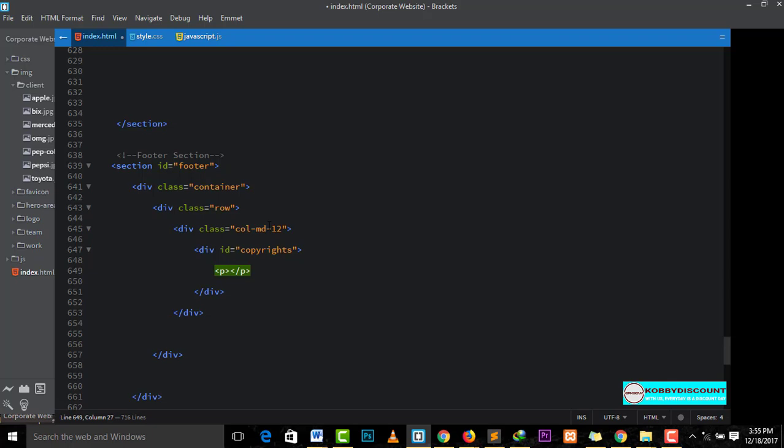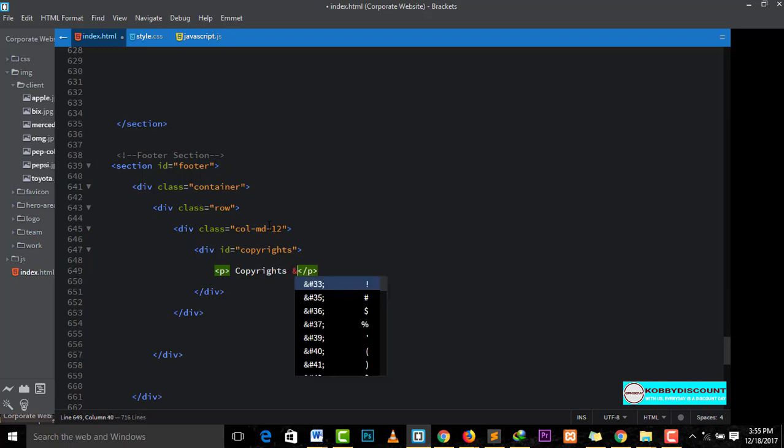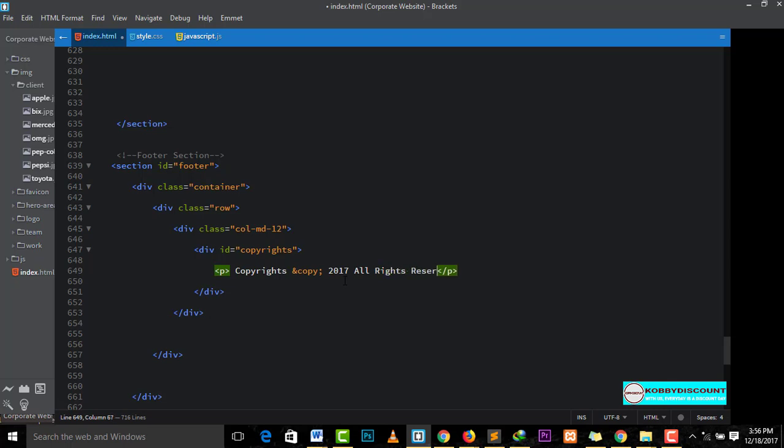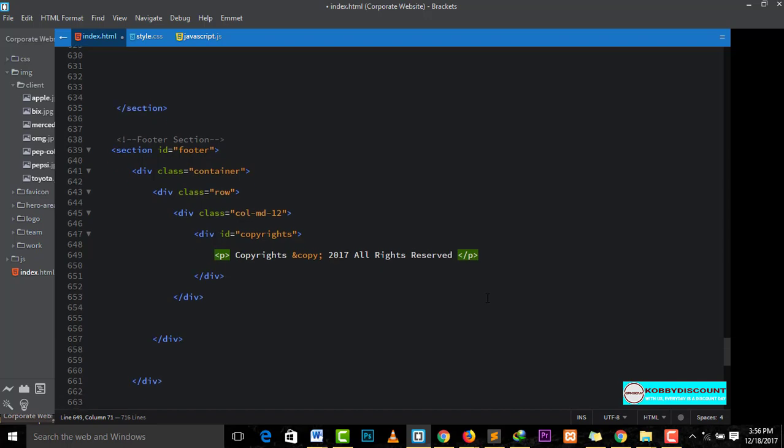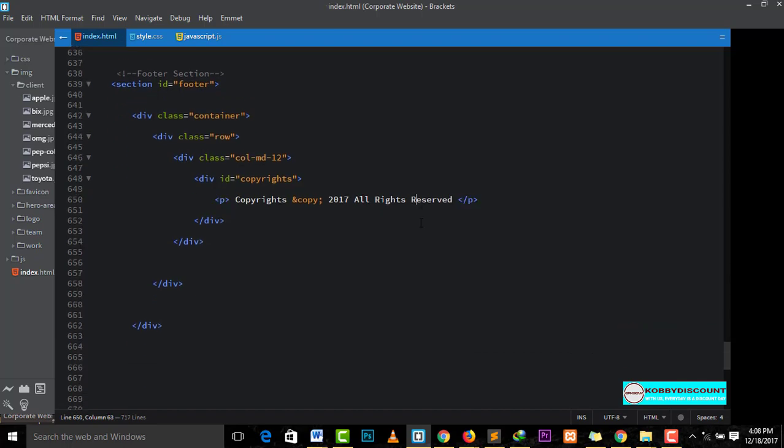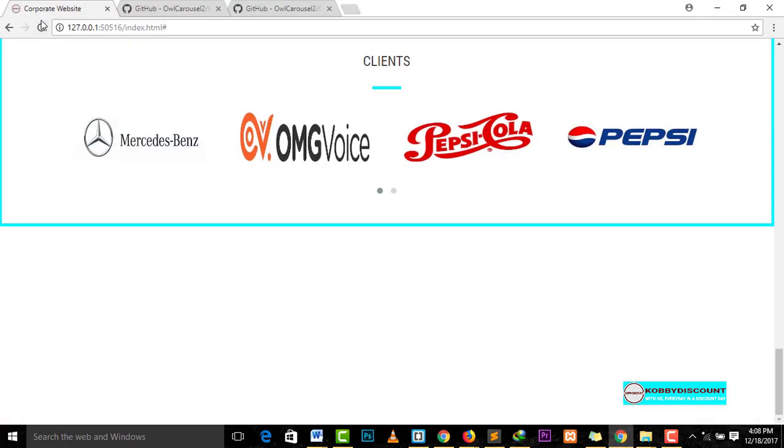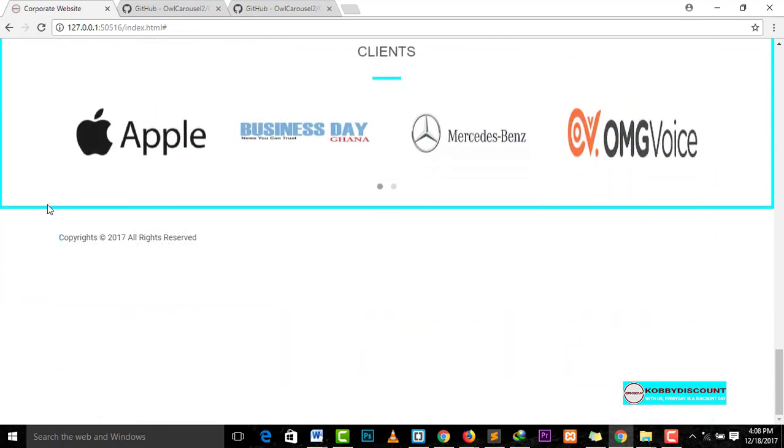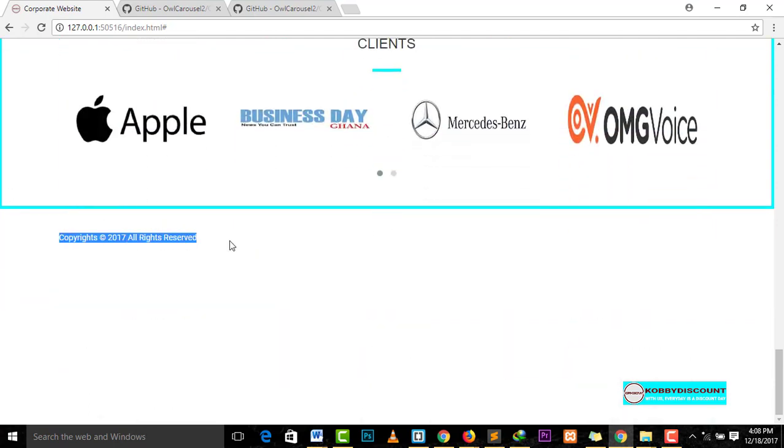Within this paragraph is where the copyright information will be. And I hope I spell this correct. Copyright. And here you have it. And then you write the year. Now, let's have a look at our work in the browser. Refresh. So, this is what it is.